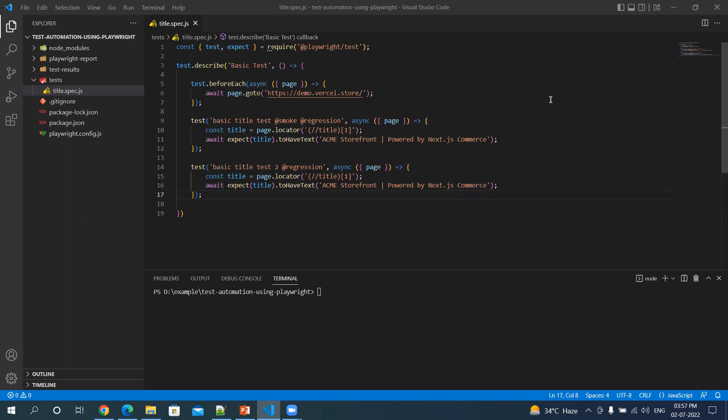So by default, one work processor is assigned for all the execution, but you can change that using your parameter, workers.